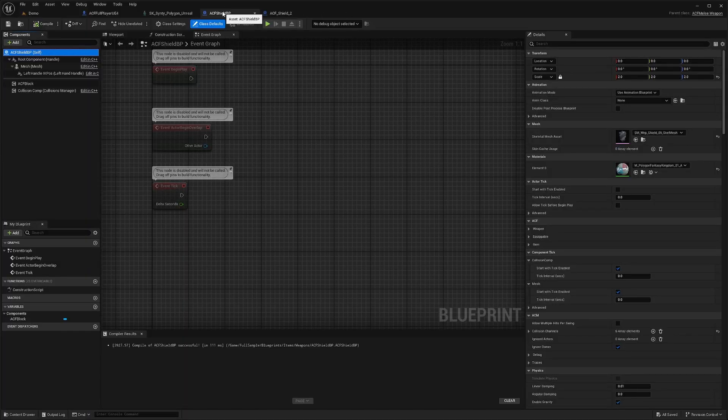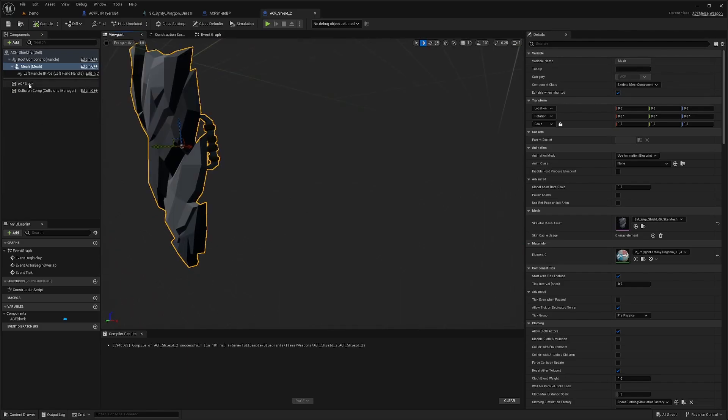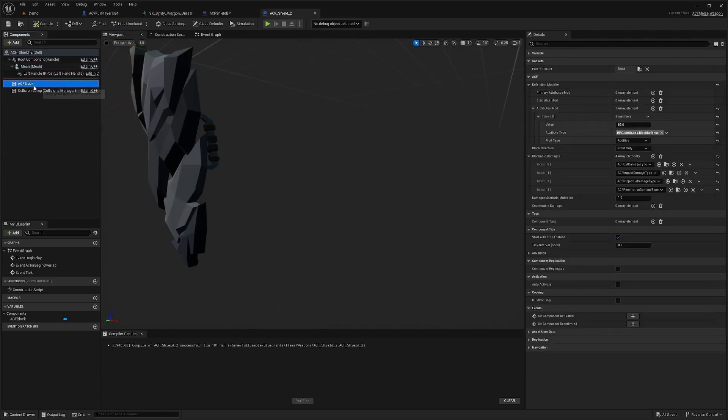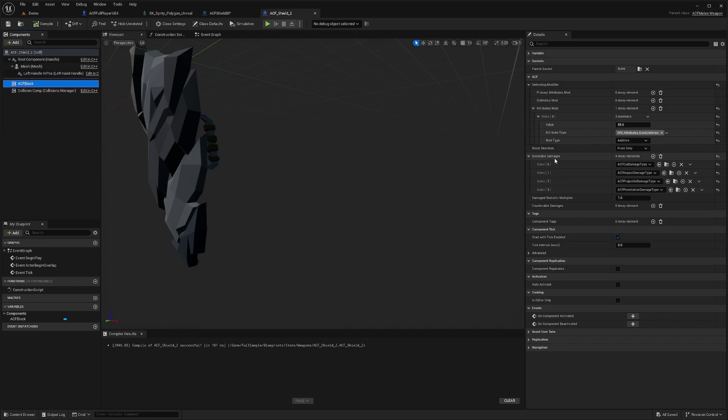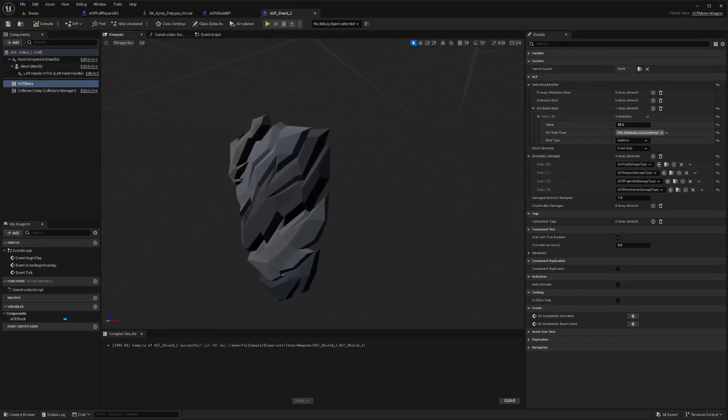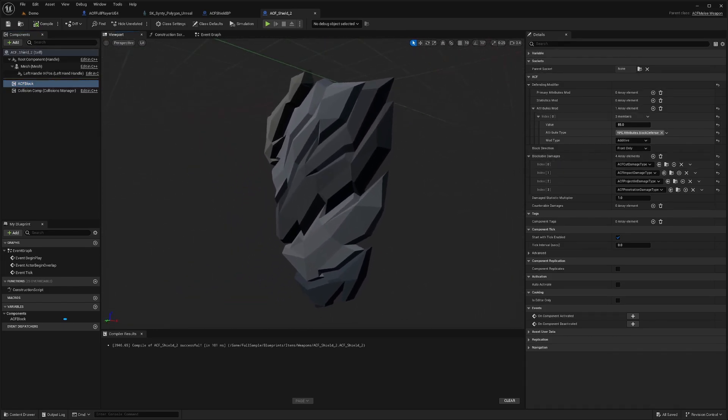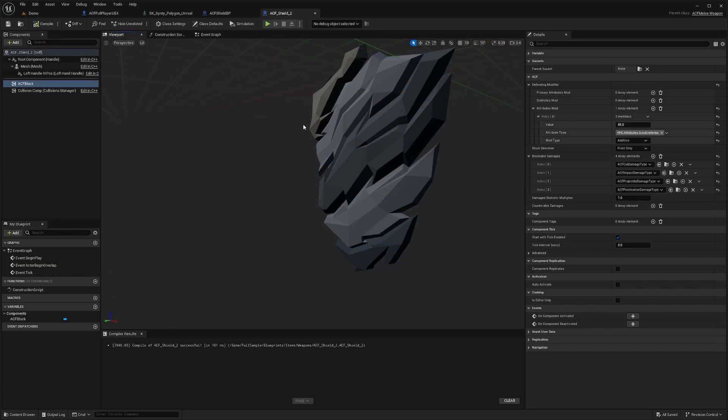Now when you go back to your ACF shield BP, or ACF shield 2 in this case, you can go to your ACF block component and you'll be able to see the modifiers. The value of your rpg.attributes.block defense will tell the game how much defense you want added while blocking, which is why you will still take a little bit of damage even while blocking. It'll also show different blockable damages. This is useful for, for example, if I have this stone looking shield, then it looks like it would block melee projectiles and probably be bad against magic.